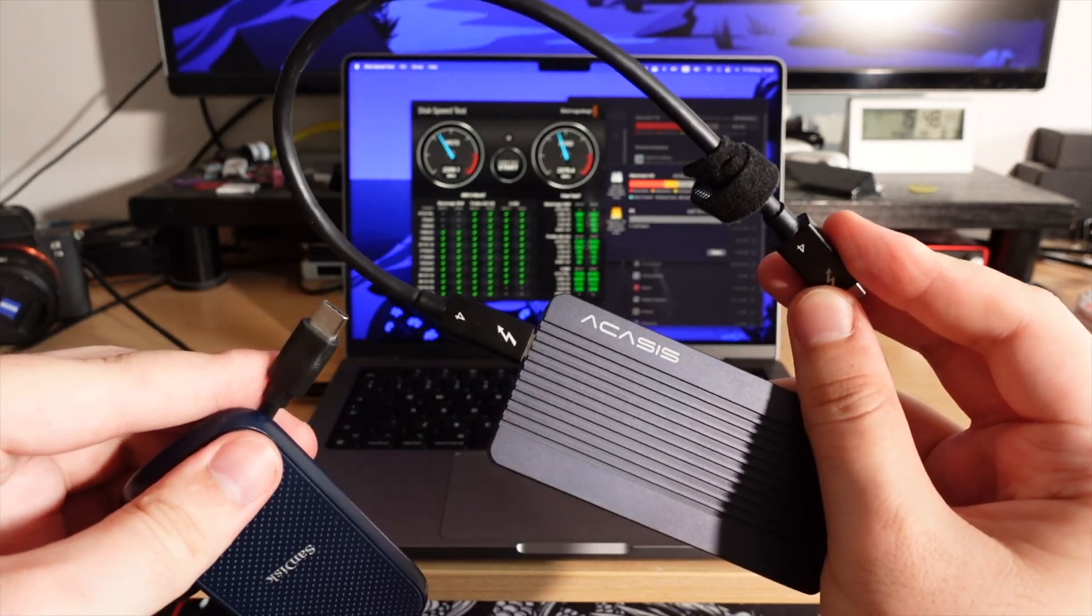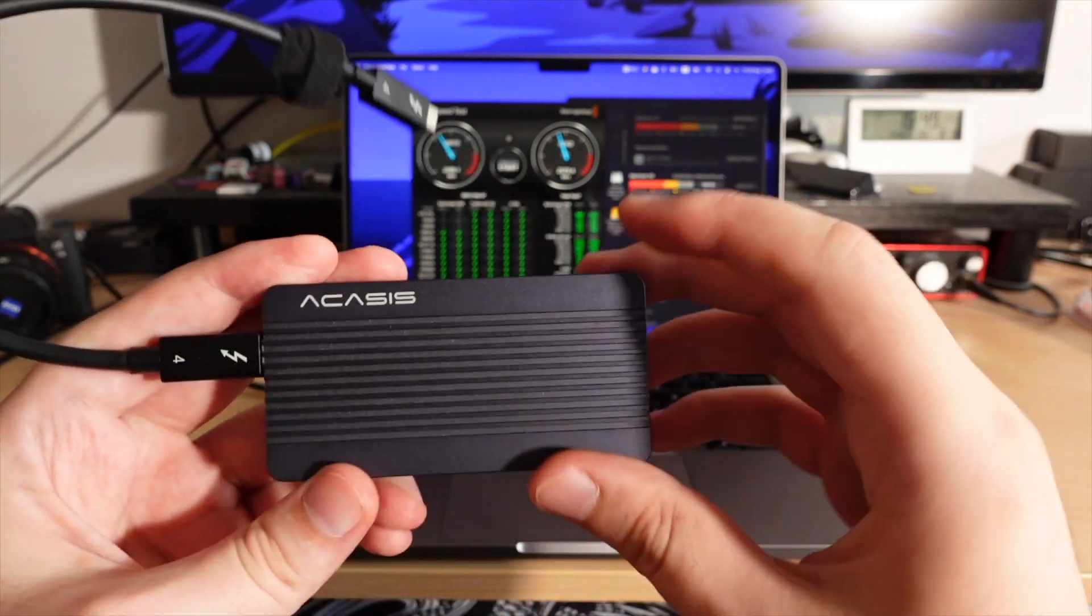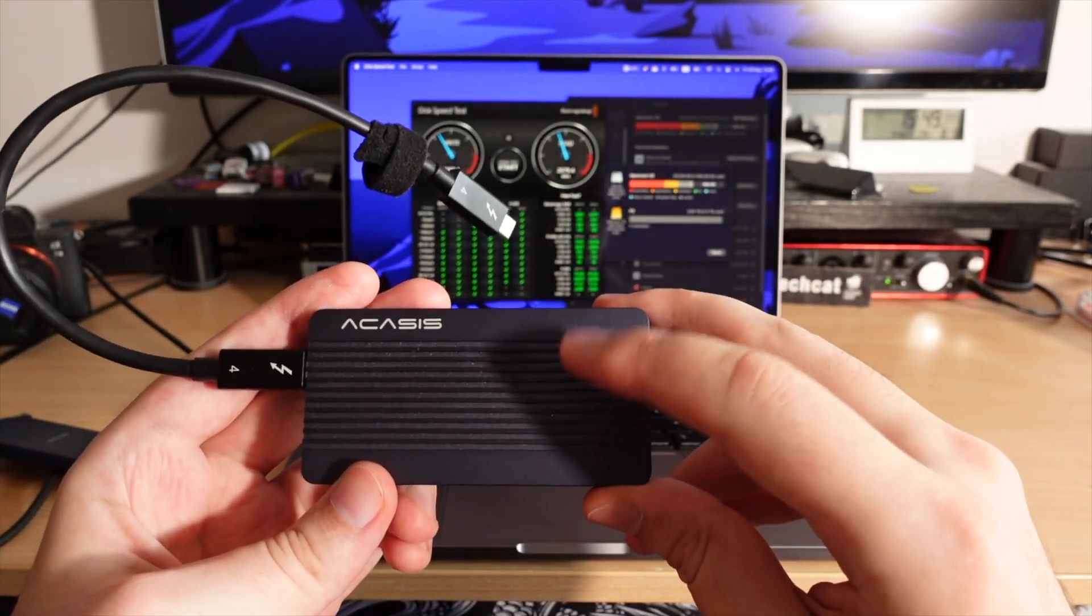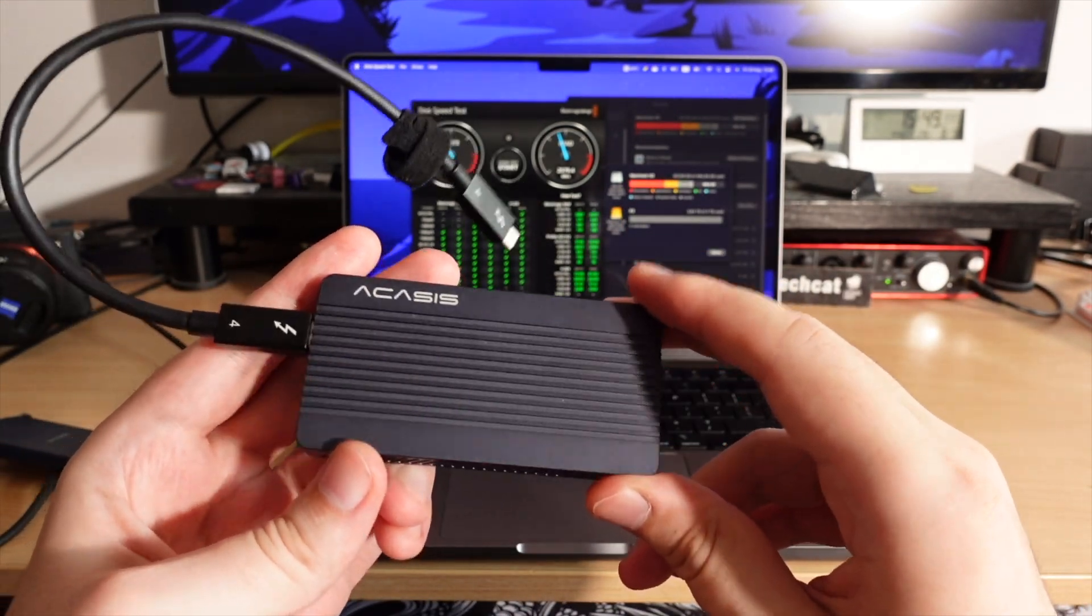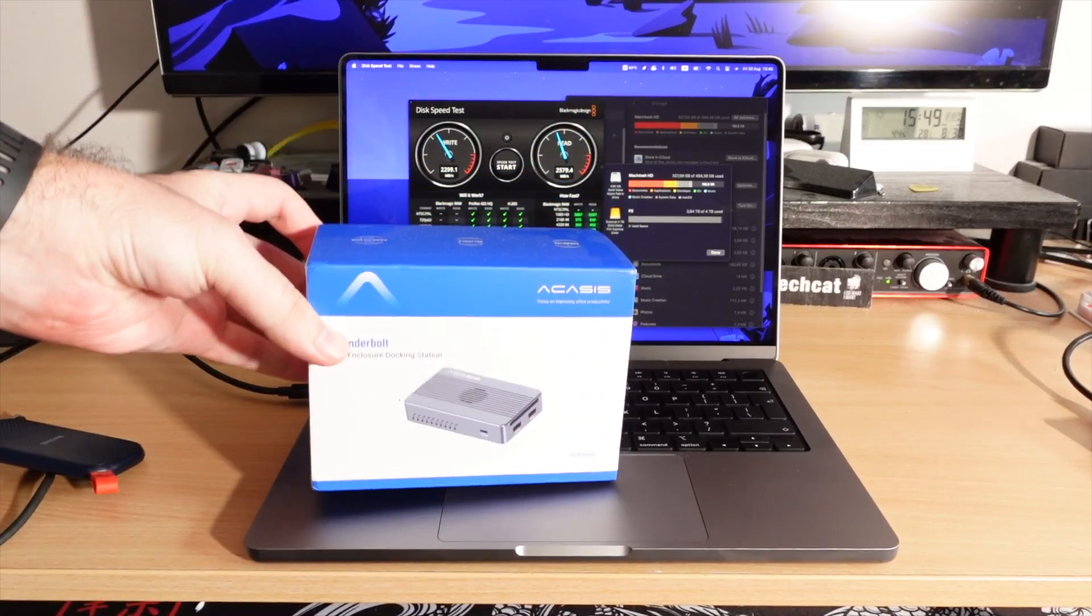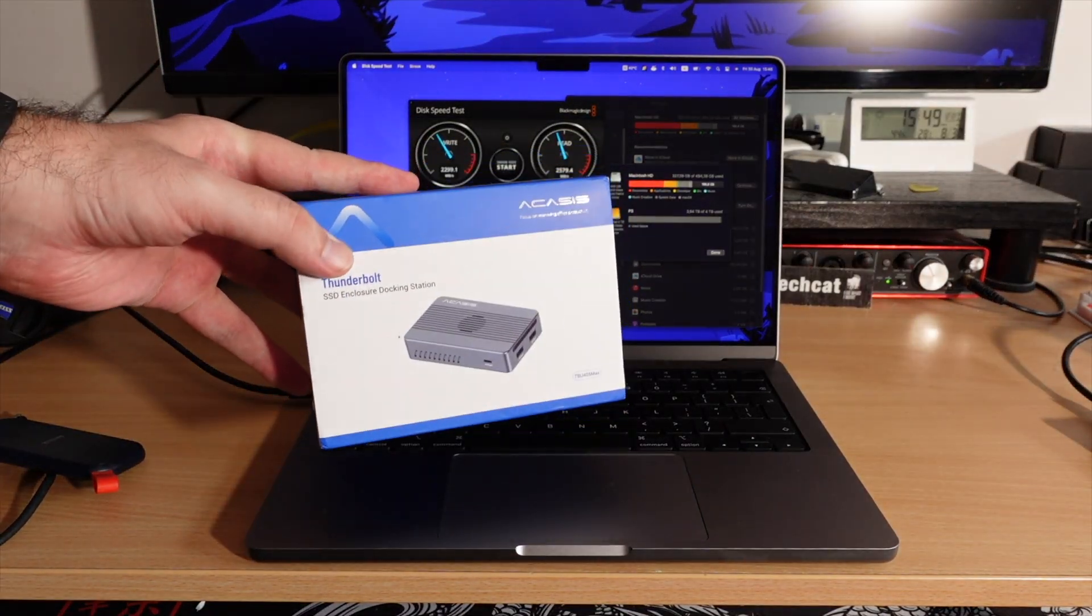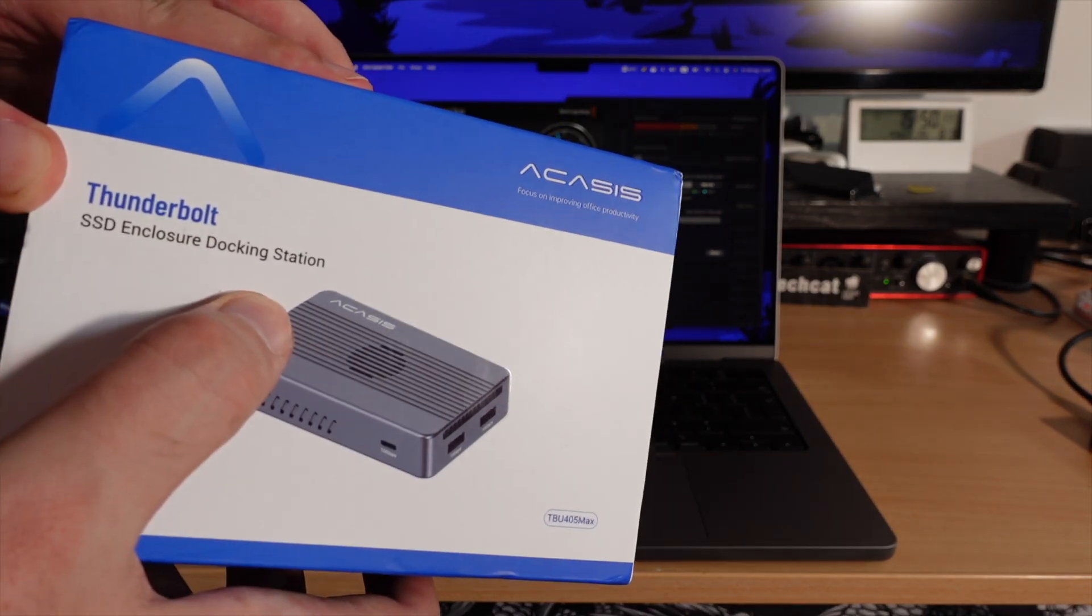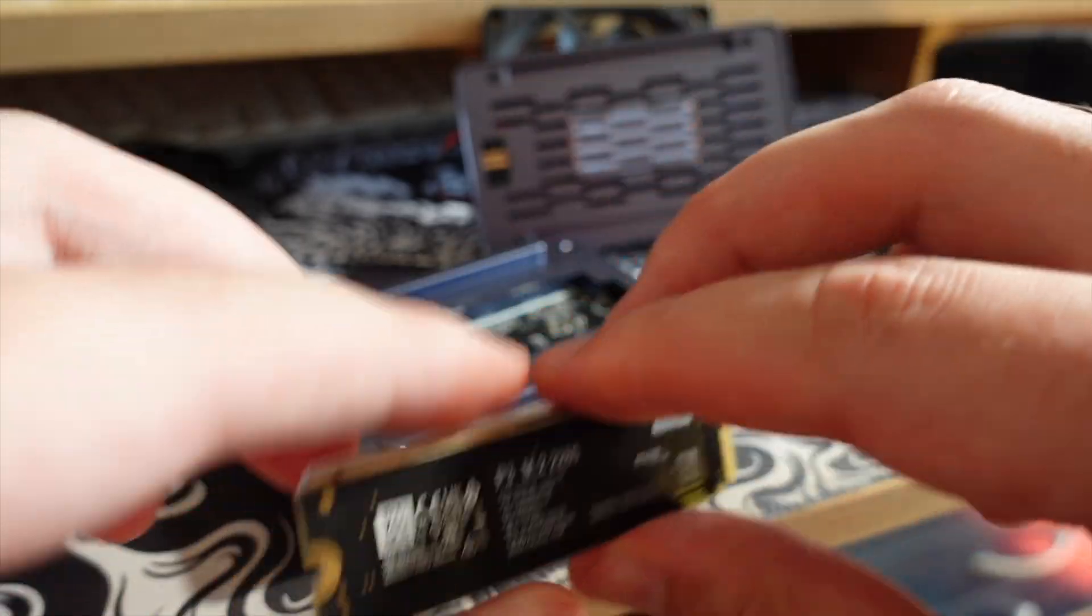Until Acasys had made a first fast and affordable Thunderbolt SSD enclosure. I have been enjoying this enclosure for a whole year now. And there is a new product from Acasys, a whole Thunderbolt dock. And it is so cool.